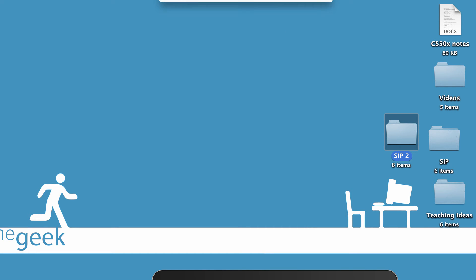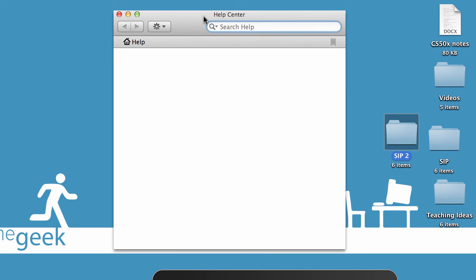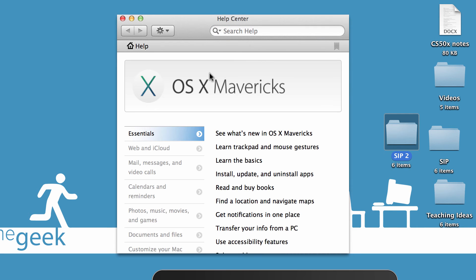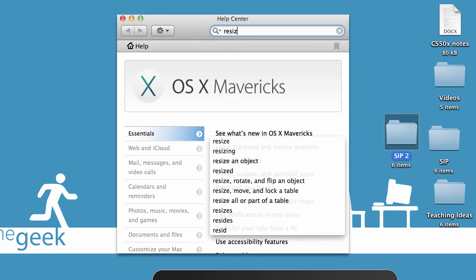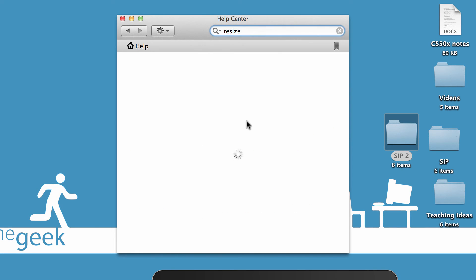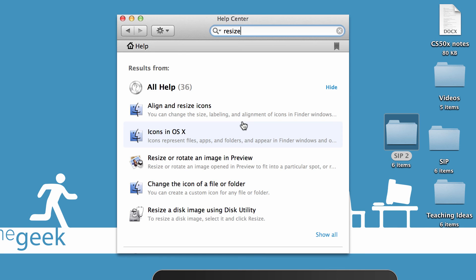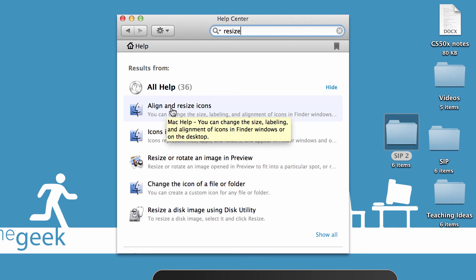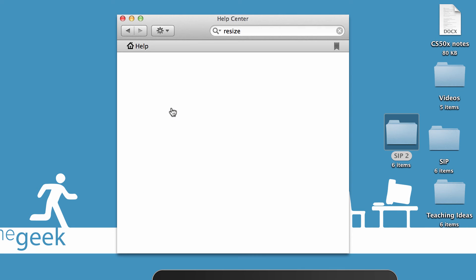I've already talked about how we can have the help center. The desktop environment provides us with a help center in case there's anything we don't know how to do — we can just type that in. For example, I might want to find out how to resize icons. Let's see what pops up. And I can use the help center here in order to align and resize icons. I can click on that and it'll tell me how to do it.